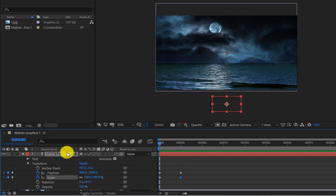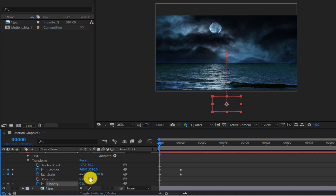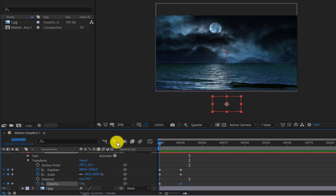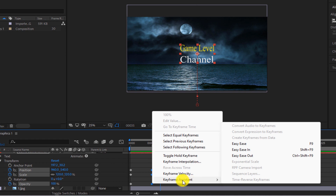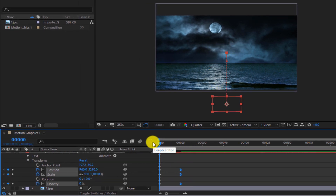Now we want the text to fade in while moving towards the center. Activate the opacity animator and set the value to 0%. Move the timeline to frame 25 and set the value to 100%. The text enters as a blur and appears as it gets closer to the center. Now select all the end keyframes, right-click, and select Easy Ease from Keyframe Assistant. By doing this, the animation ends more smoothly and slows down before stopping.